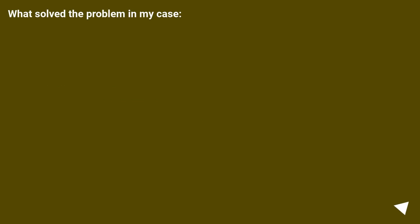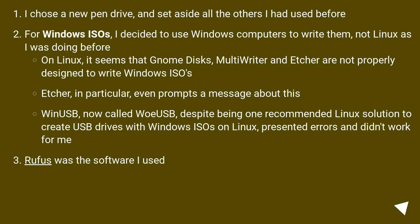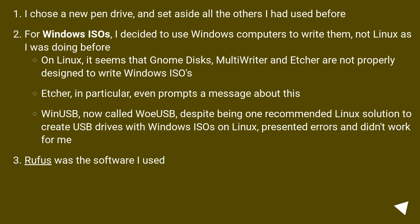What solved the problem in my case? I chose a new pen drive and set aside all the others I had used before. For Windows ISOs, I decided to use Windows computers to write them, not Linux as I was doing before. On Linux, it seems that Gnome Disks, MultiWriter, and Etcher are not properly designed to write Windows ISOs. Etcher, in particular, even prompts a message about this.